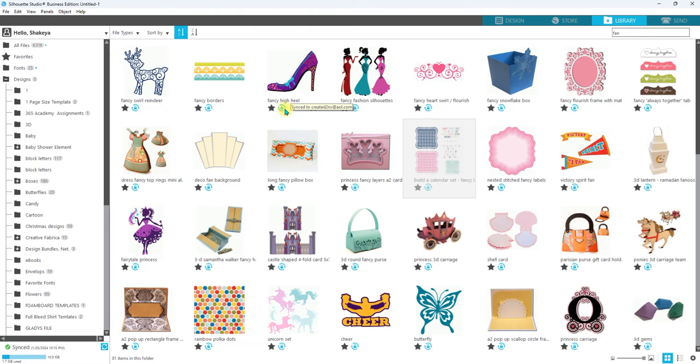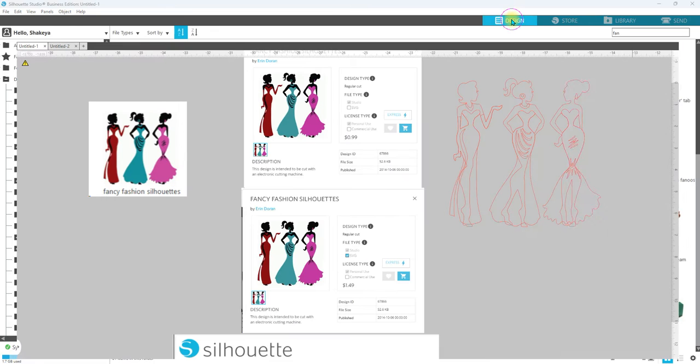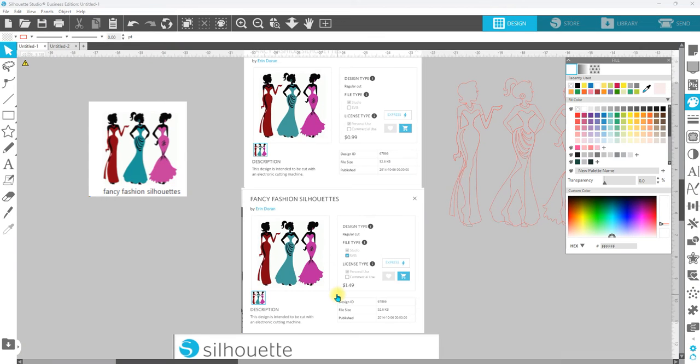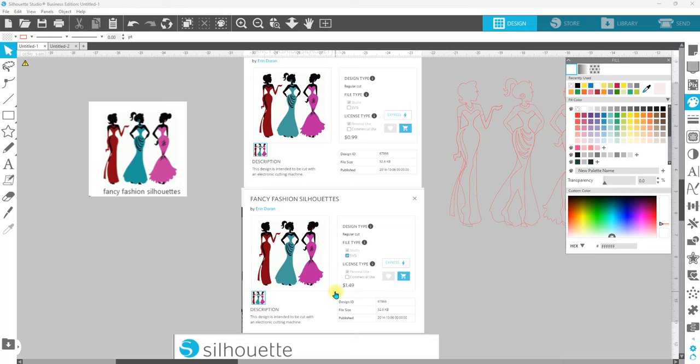When you go to save it as an SVG or a PDF - because those are two vector file extensions - you can save it as a JPEG or a PNG, you can save it as a Silhouette file.